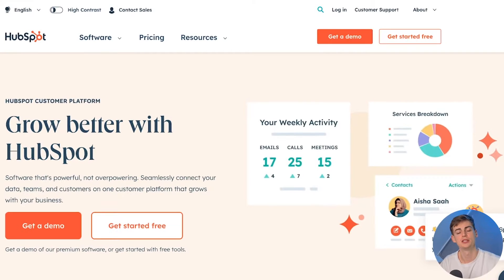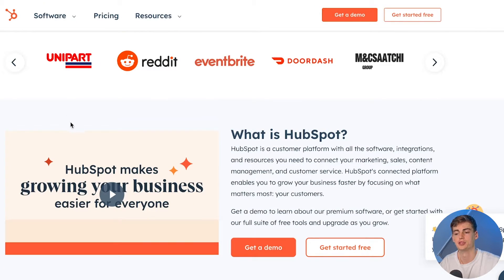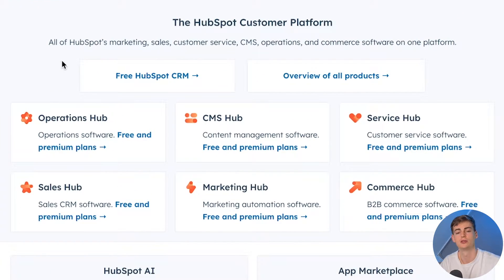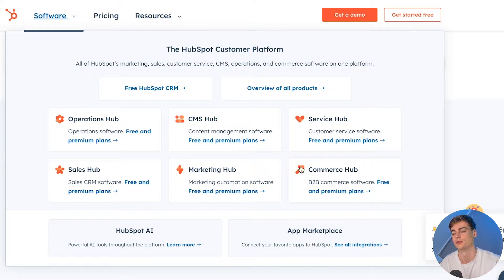So let's get started with HubSpot. HubSpot is one of the biggest CRM systems currently out there. Within the software itself you have multiple different hubs available: the operations hub, CMS, service, sales, marketing and commerce. All of this is combined into just one platform.